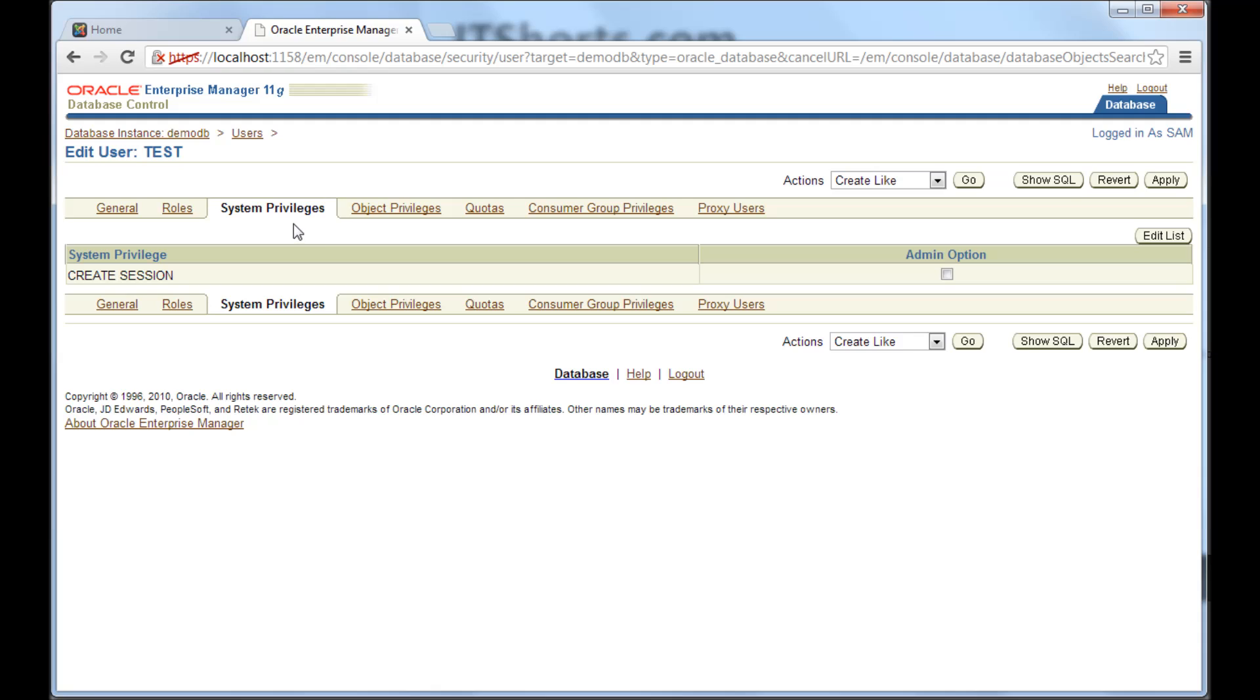So we will look into what is system privilege or system privileges rather. A system privilege grants the user's rights to perform specific database wide activity or specific activity on a particular type of objects.